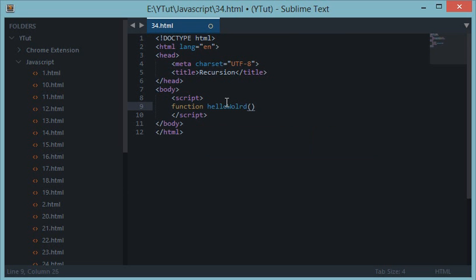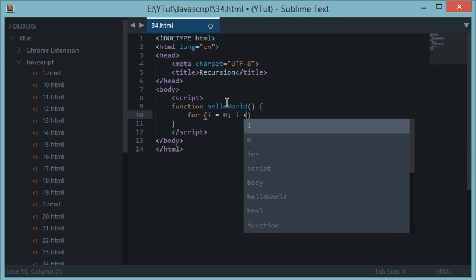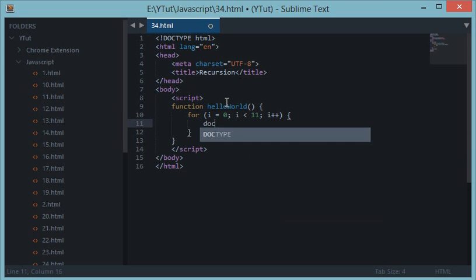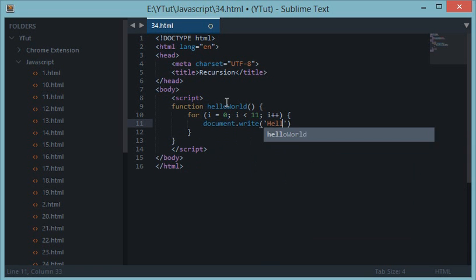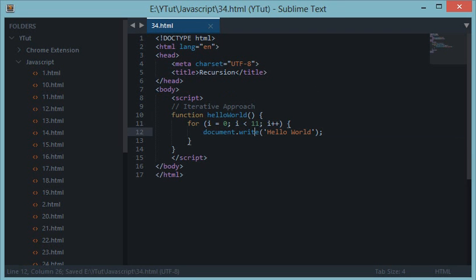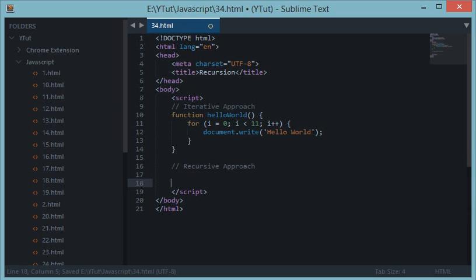For example, if I create a function hello world and I want to write 'hello world' on the screen ten times, there are basically two approaches I can take. The first is the iterative approach — using a temporary variable, incrementing it to 10, and doing document.write hello world. Then we have the recursive approach, where we call the function within itself unless a base condition is met.